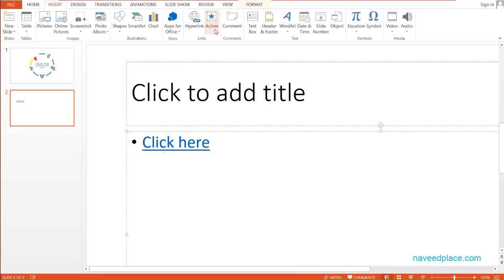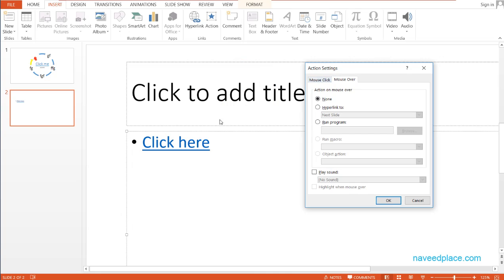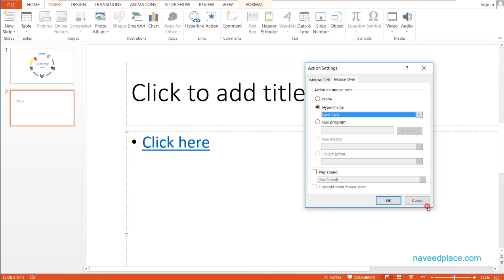We can also determine the actions of the hyperlink — what happens when someone clicks. I can say hyperlink to this folder so it will open. If you say Run Program, you will be able to run your program. If you say Play Sound, you can also play a sound. Then we have Mouse Over. Click means a click action. Mouse Over means that as I hover my mouse over it, something happens — you can define what happens on hover.